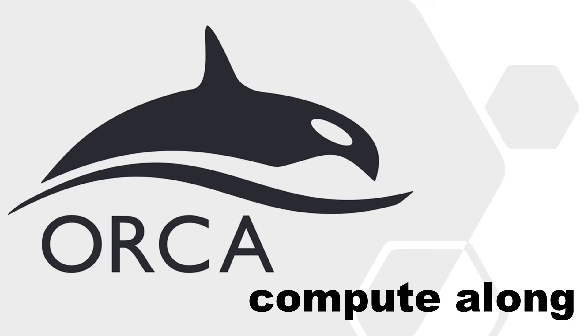Welcome to this Orca Quantum Chemistry computer log. A jump into the world of quantum chemistry that you can follow at home on your computer. First of all, where do you get the Orca Quantum Chemistry software?